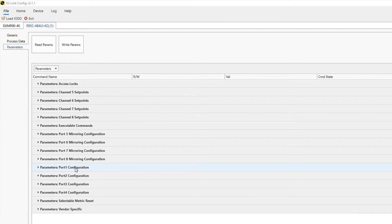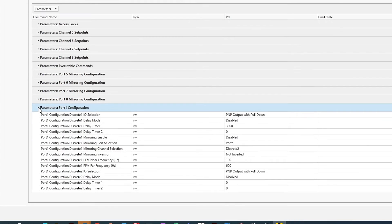Locate the port to which you will be sending the mirrored signal and expand the configuration. In this instance, we will expand port 1.